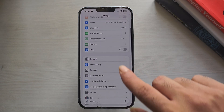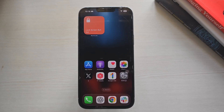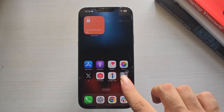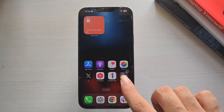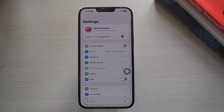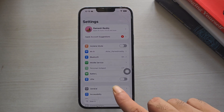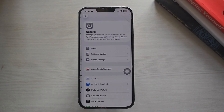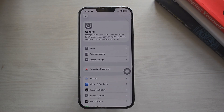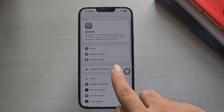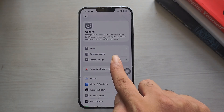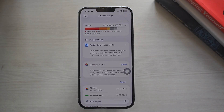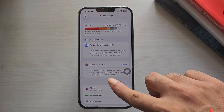Here's how to offload an app on your iPhone. Open the Settings app on your iPhone, then tap General. Now tap on iPhone Storage. Wait a few seconds for all your installed apps to load. Once the apps are loaded, scroll down and find the app that won't open.